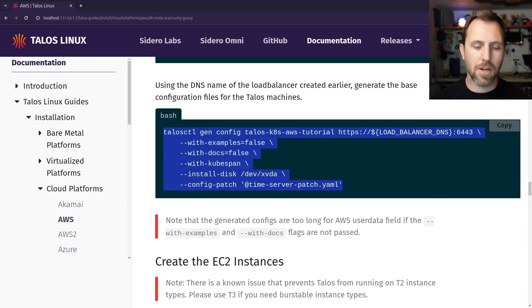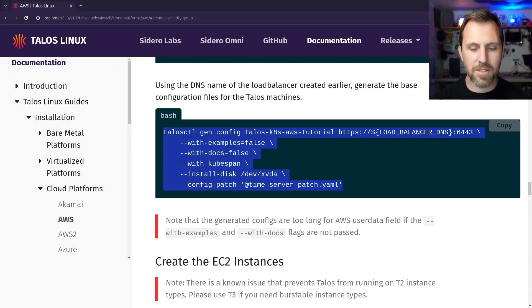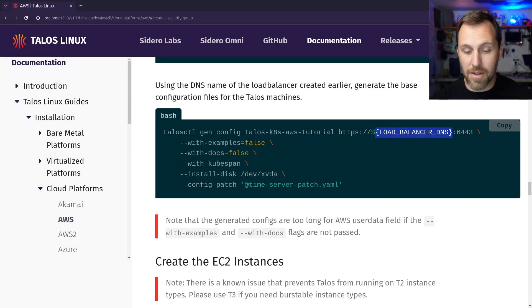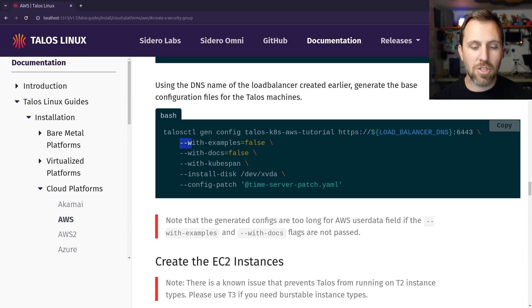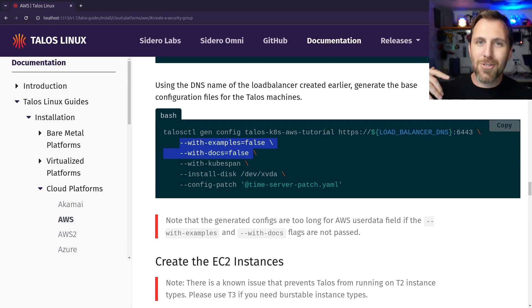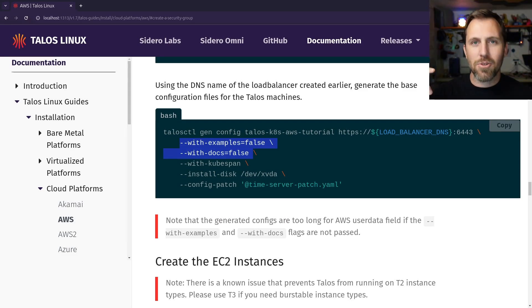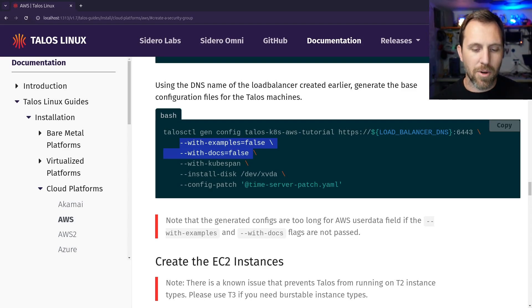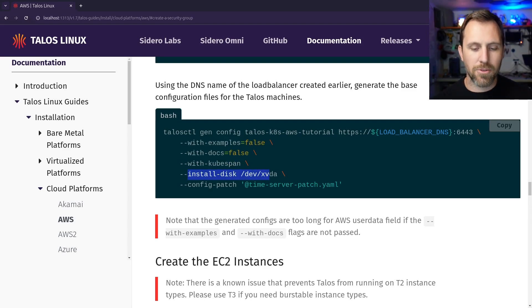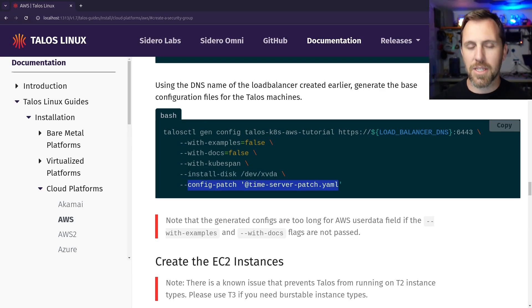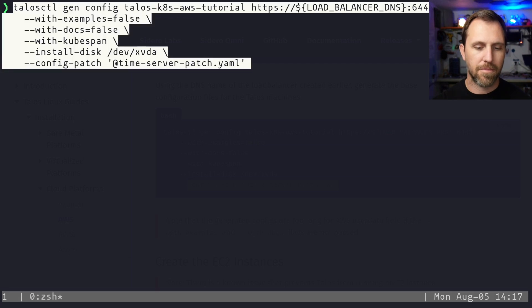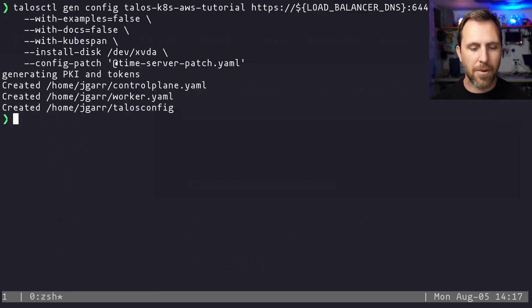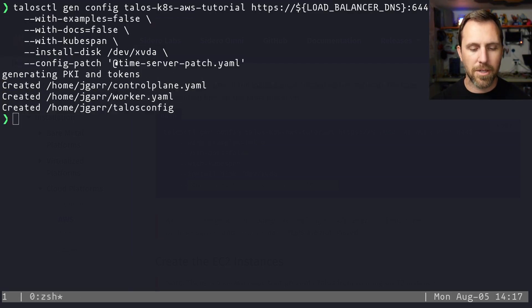And this also shows how you can create a patch for your cluster. Now here's our Talos control gen config. And this is going to name the cluster here. We're using that load balancer endpoint that we saved earlier. And we need to make sure we set examples and documentation off or false because the user data section of EC2 is too small to fit all of the examples and documentation. And then we're going to enable cubespan like I said, we're going to set the install disk, and we're going to use that patch that we just made for the time sync server.